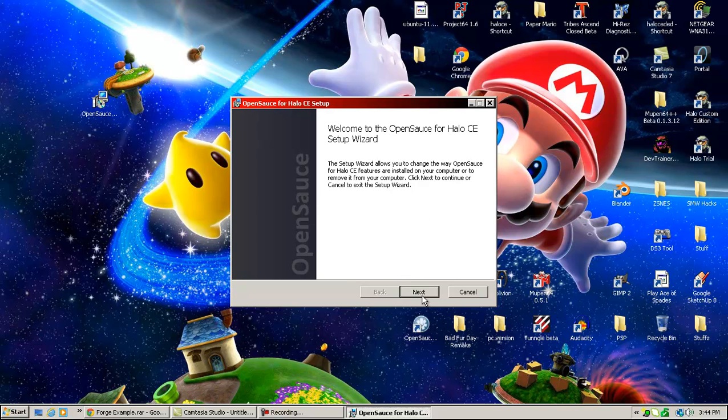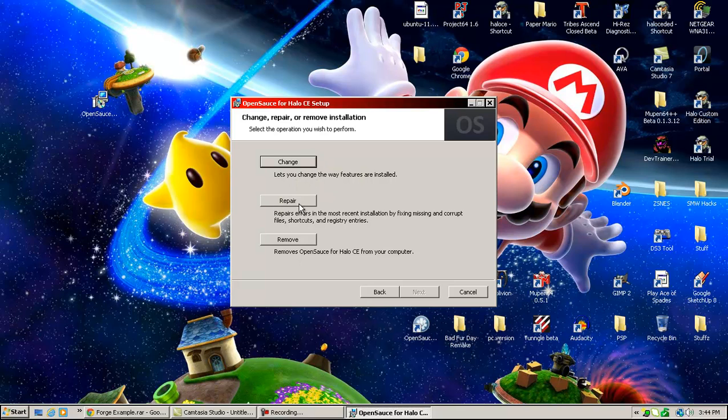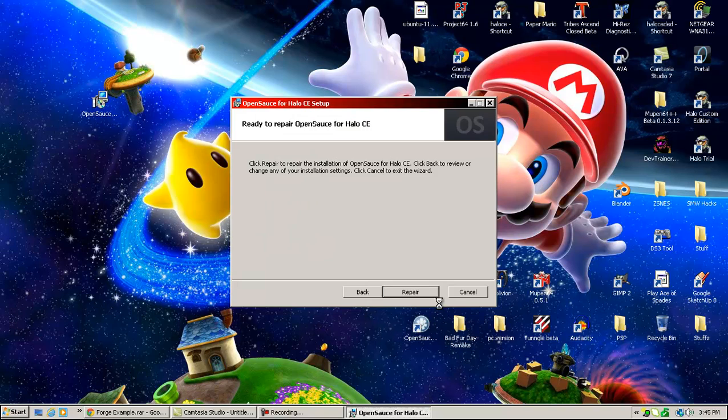And then it'll say this. Blah-blah-blah-blah-blah-blah. Next, I'm going to click repair, I guess. And repair it.